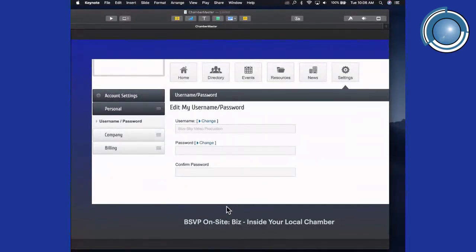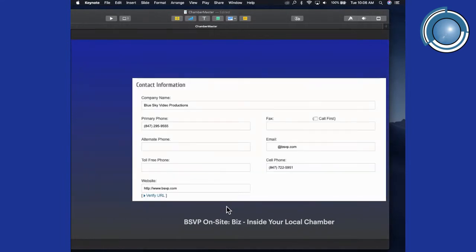Of course, you can always change your password, and I recommend doing so on a regular basis so that if someone tries to get into your account, keeping it changed will help keep them out. Contact information is provided to your chamber when you sign up and they'll likely fill it out, but you can adjust it and add additional information — a second phone number, a toll-free number, a fax number, and your email address.